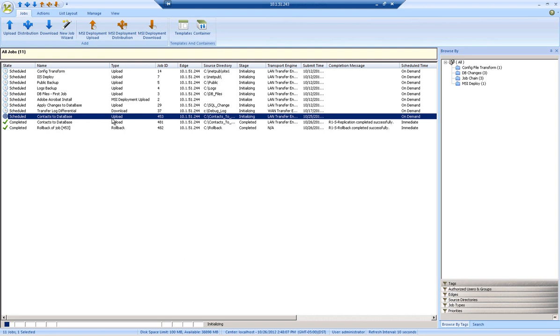The detailed logging addresses compliance requirements for change control and auditing, and leveraging the Attunity RepliWeb rollback mechanism assures environment-specific integrity and mitigates risk.